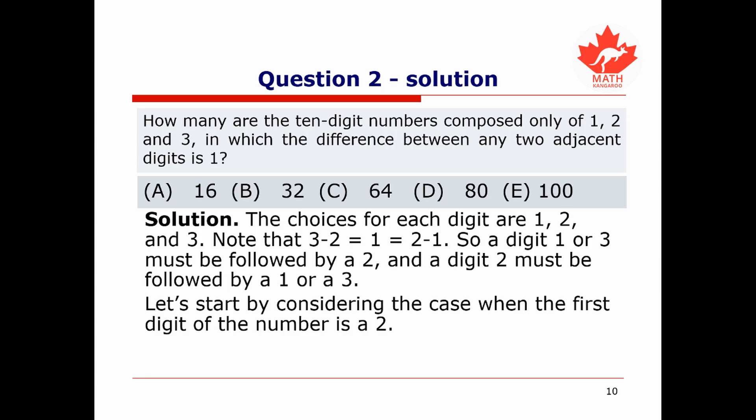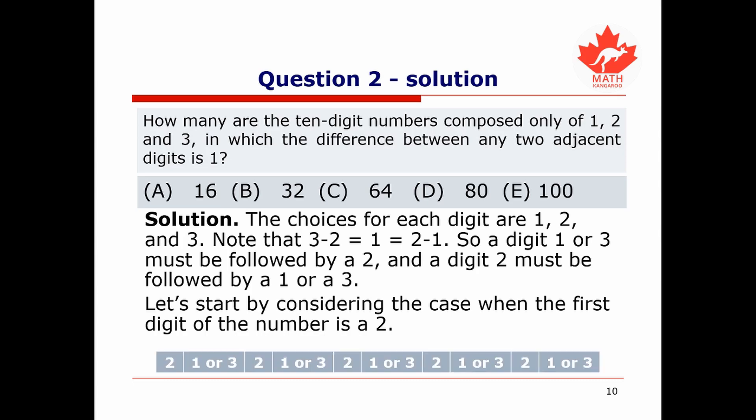The differences of 1 arise only from 3 minus 2 or 2 minus 1. So if we have a digit 1 or a digit 3, it must be adjacent only to the digit 2. Let's start by considering the case when the first digit of our number is a 2. In this case, the next digit must be 1 or 3, then 2, then 1 or 3, alternating all the way to the end.